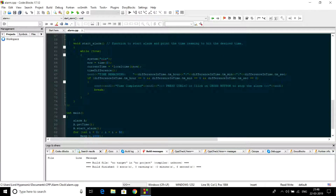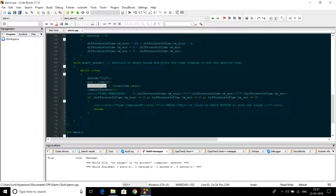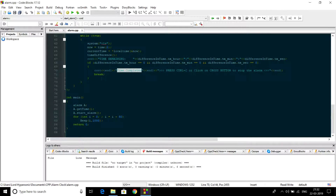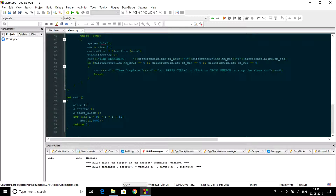Now let us see the working of the set_alarm function. Start an infinite loop. In the loop, first clear the screen, then extract the current system time and store it in the current_time structure. Call difference_time to calculate the difference. Then print the difference. If difference_in_hours, difference_in_minutes, and difference_in_seconds all become zero, that means time is completed, so print the message 'time completed' and break the loop. This is how we can make a basic alarm clock.